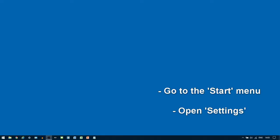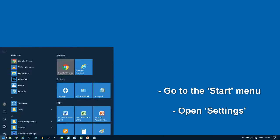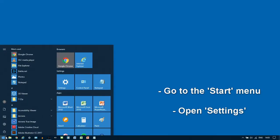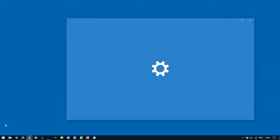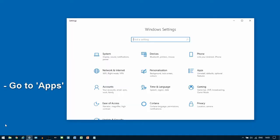Start by clicking on your Start menu. From here, open up Settings. Once the Settings window has opened, go to Apps.